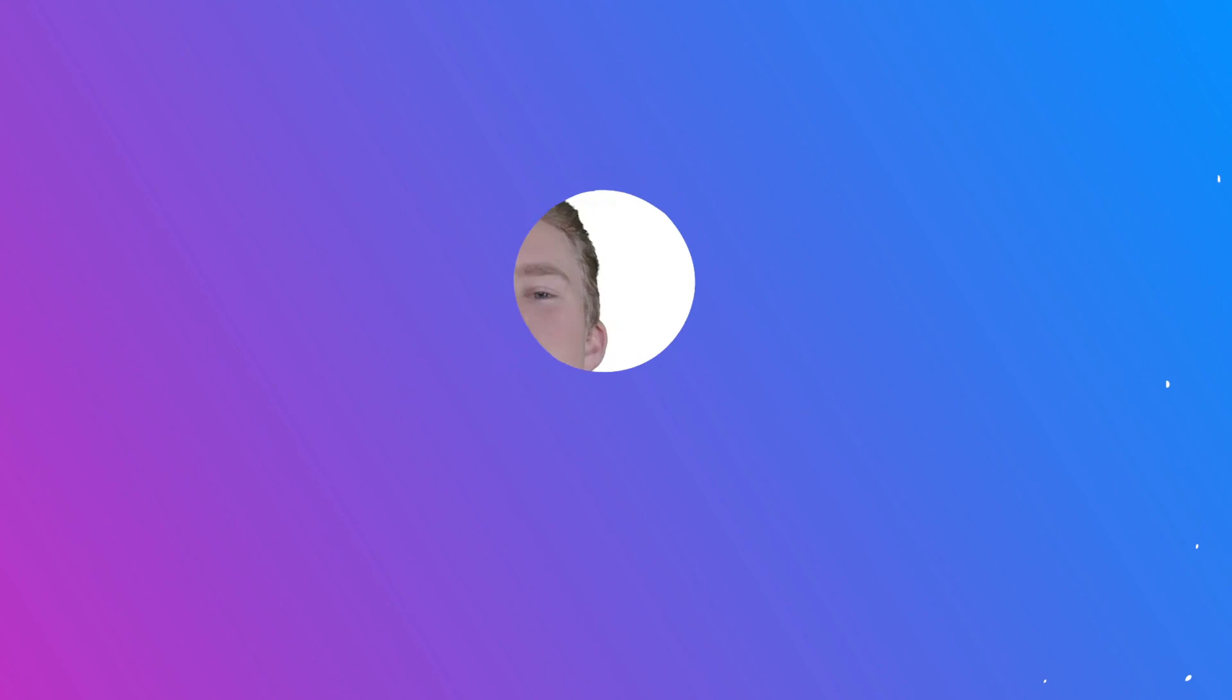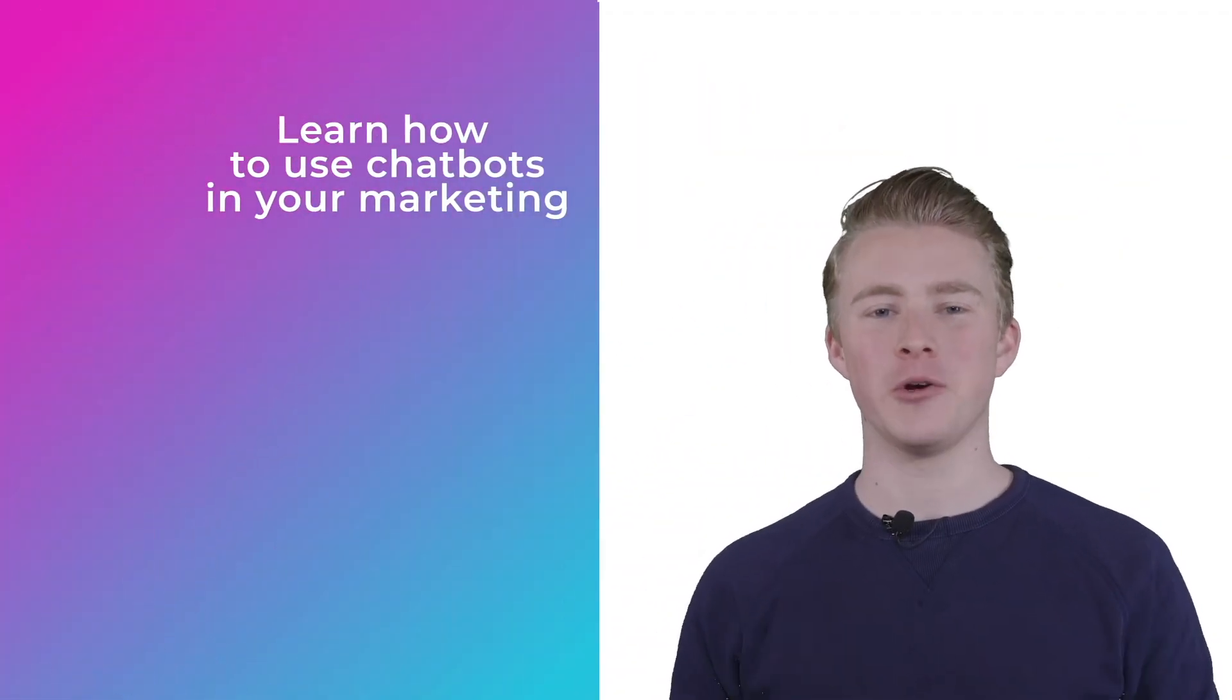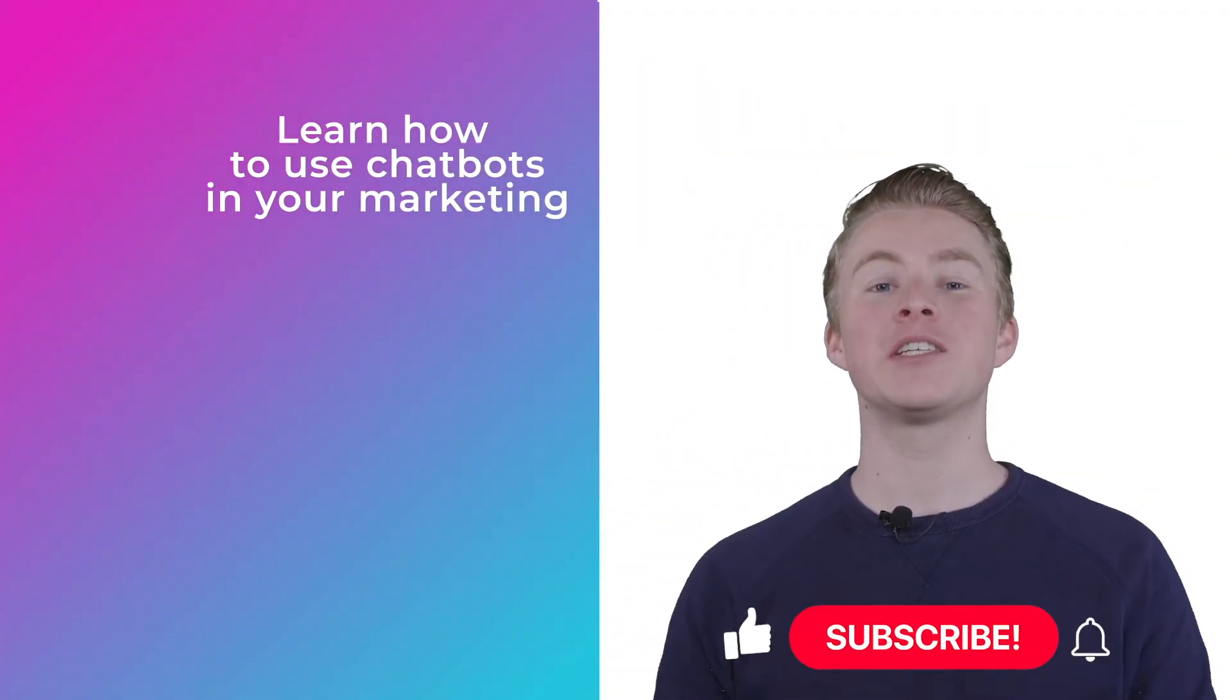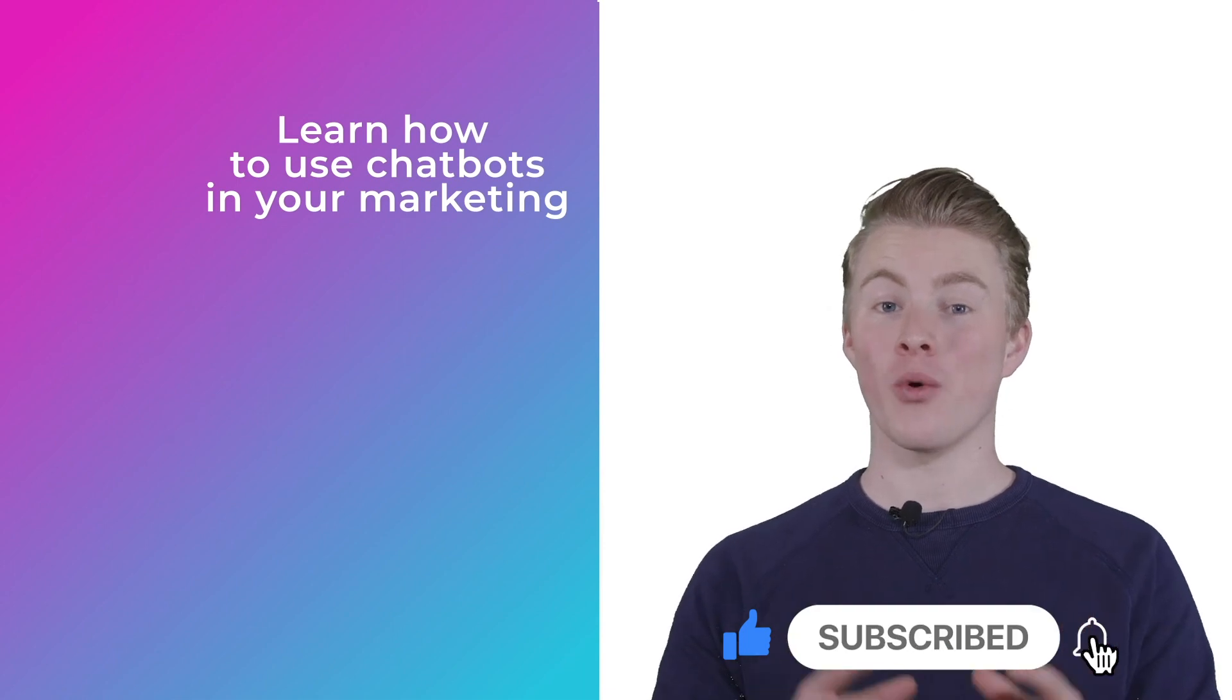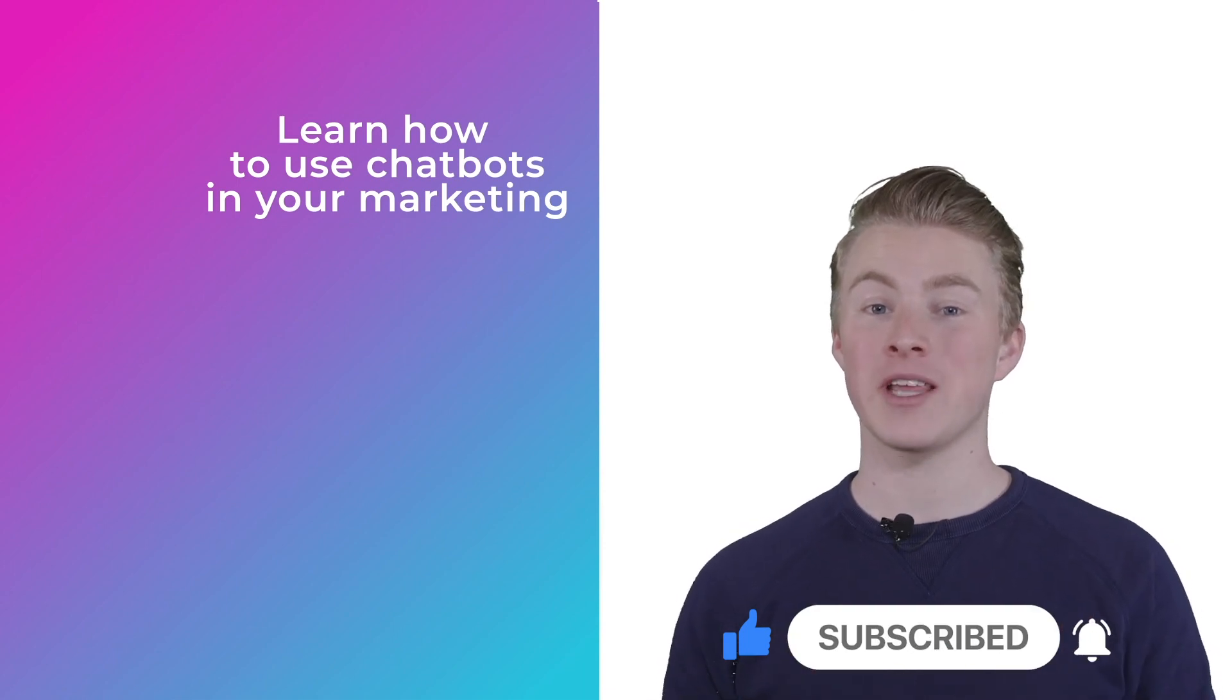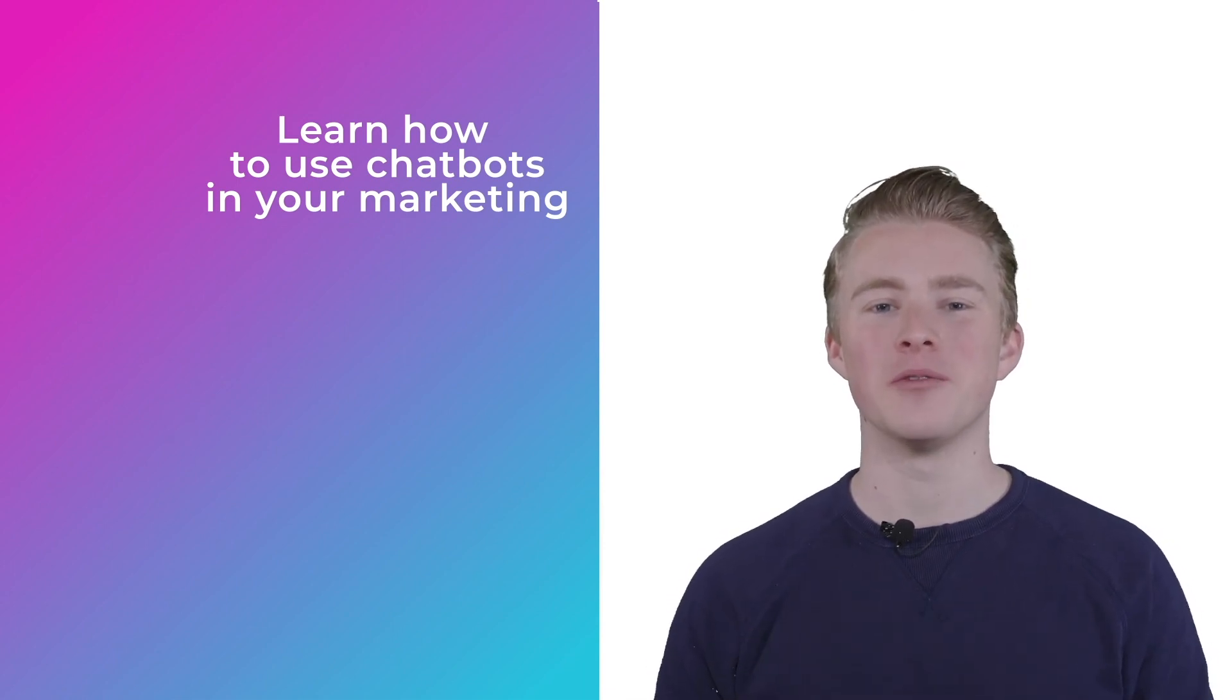If you want more videos on how you can use chatbots in your marketing, please subscribe to my channel. And if you didn't do it yet, please hit the like button below.